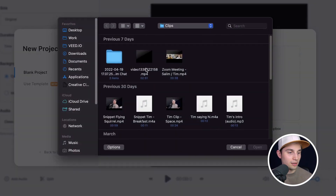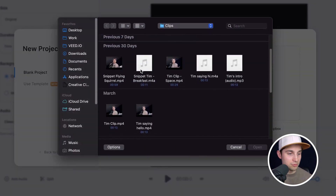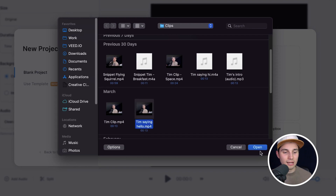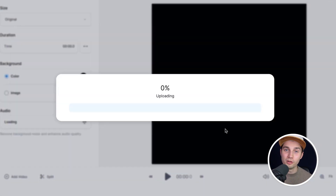Now we're instantly redirected to VEED's online video editor and we can get started. We're going to simply upload our file and select the video you want to add auto captions to. In this case I'm going to select this video and click Open. After a moment the video is imported and uploaded into the editor.